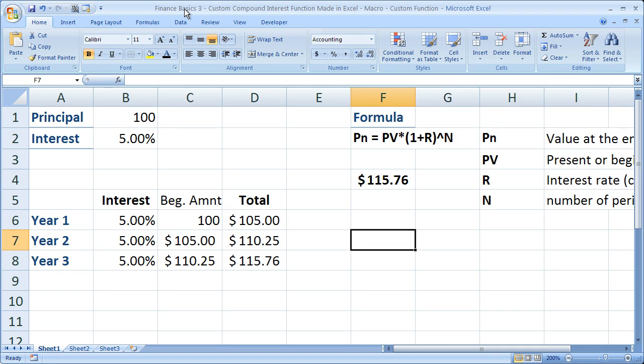Here I'm going to show you how to calculate compound interest to get the total dollar value after so many years of an investment or money you put into the bank.